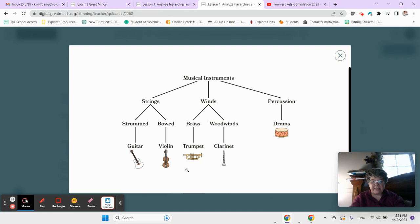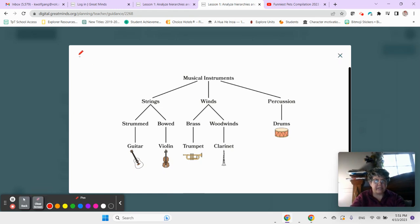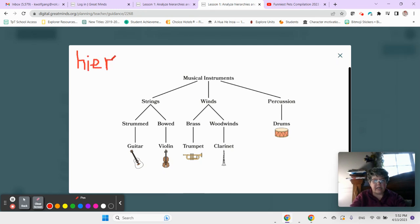So this diagram is a hierarchy. Hierarchy. Let's just put that word up here for you really quick. Hierarchy.